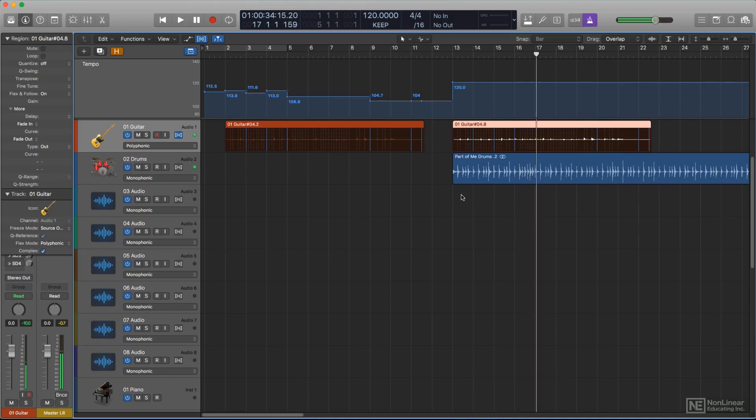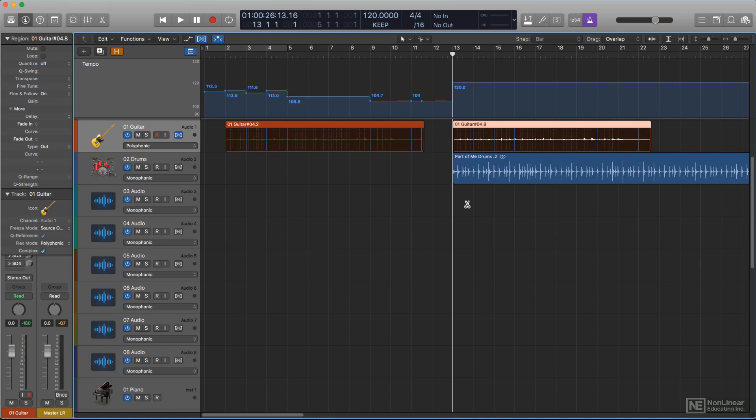Fortunately, since this is a project setting, you can create a template that will automatically analyze and apply the Flex and Follow functionality to imported and edited regions when necessary, to always keep them in sync with the project tempo. There are two ways to do this.